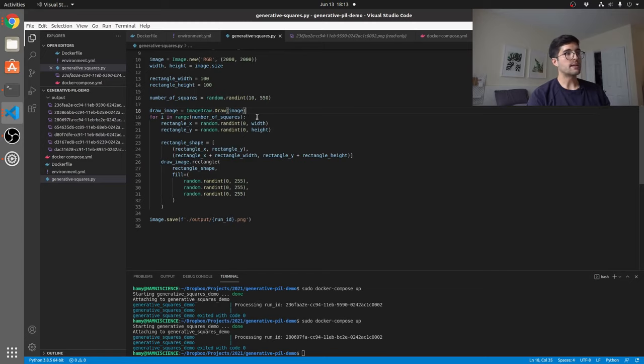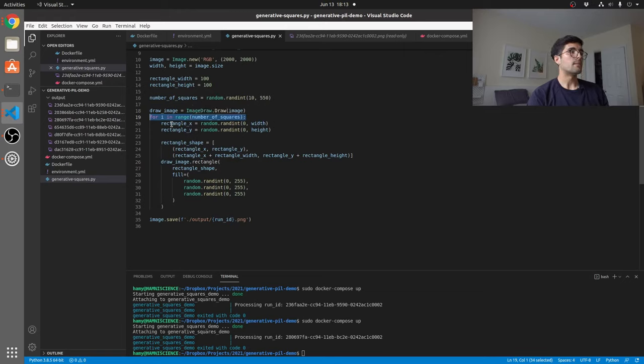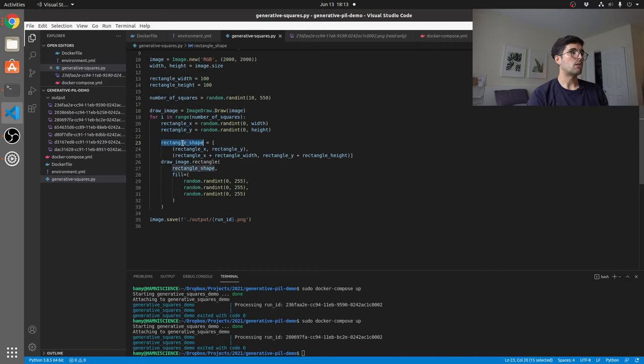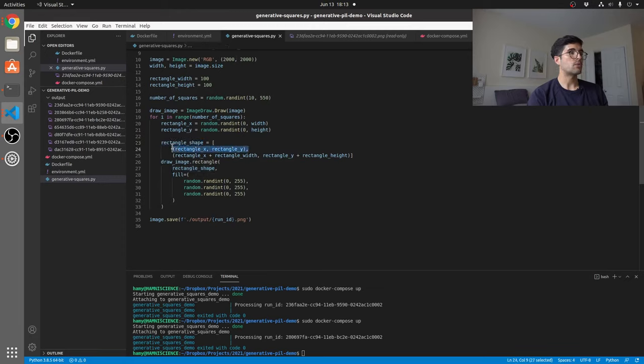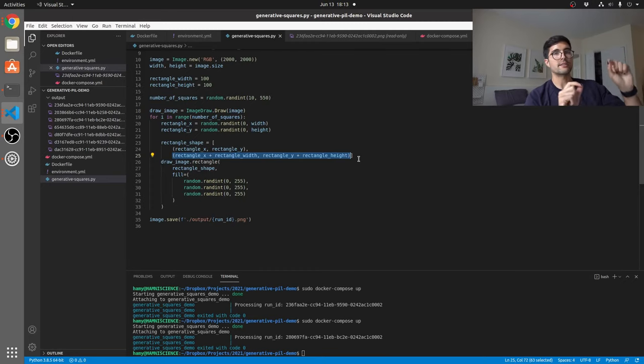But here we end up actually creating the squares themselves. So for every square that we wanted to create, remember this is the 10 to 550, we're just going to find a location somewhere within the image size that we want to start drawing that rectangle or that square. And then we will create the shape. This is just the XY coordinate on one side and then another XY coordinate to bound the rectangle itself. You only need two points in order to create a rectangle.